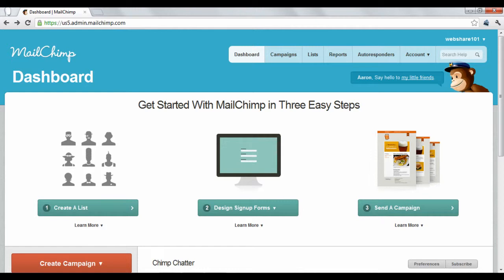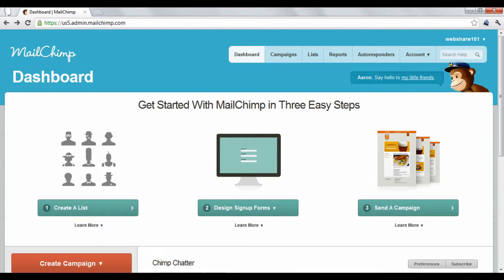MailChimp is a useful but detailed platform. This tutorial will give a basic overview of your account layout. When you sign up for a free account and log in, MailChimp will take you to your dashboard where you can access everything you'll need to get started creating and sending email newsletters.